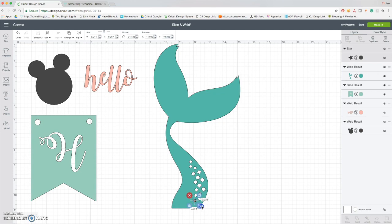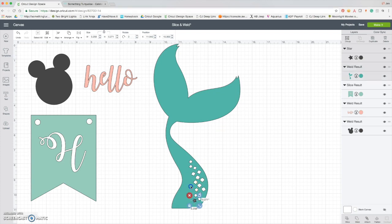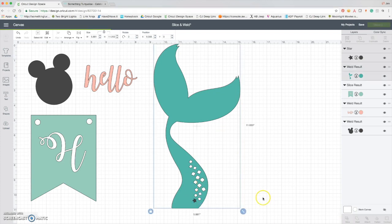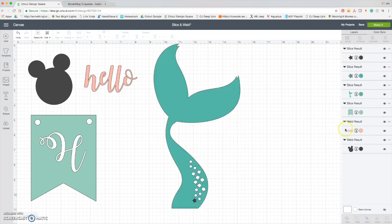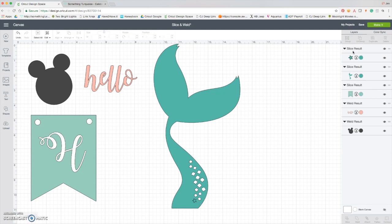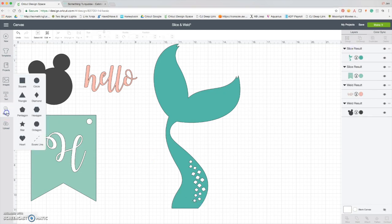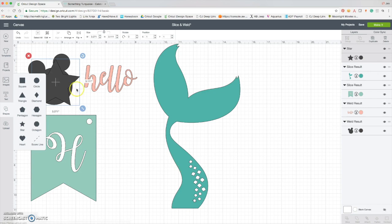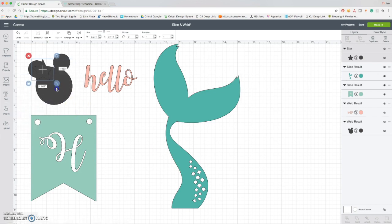And have them cut out just like those little scales are. So I'm going to select that, slice. Now I'm just going to remove the sliced pieces. Ah, so cute. Okay, I'm going to add another little star.